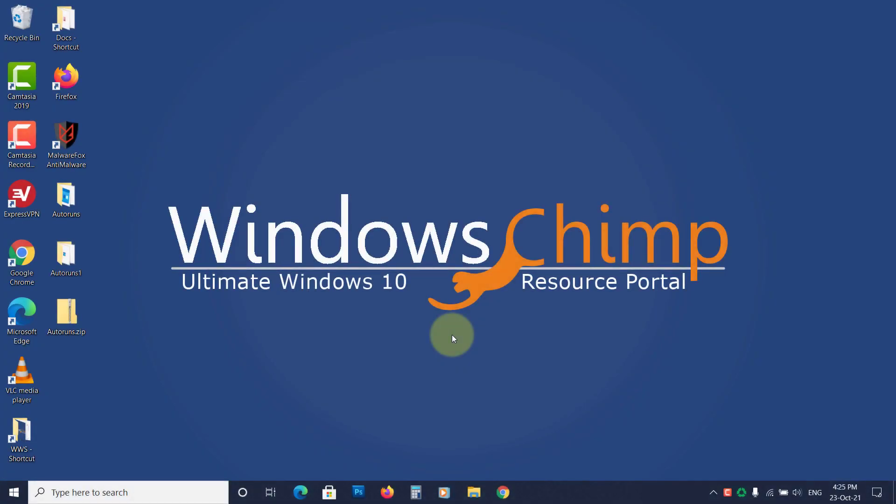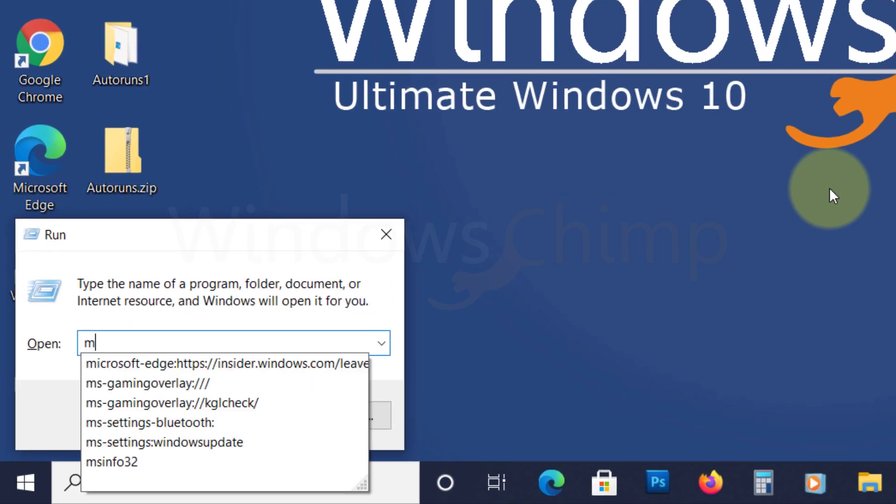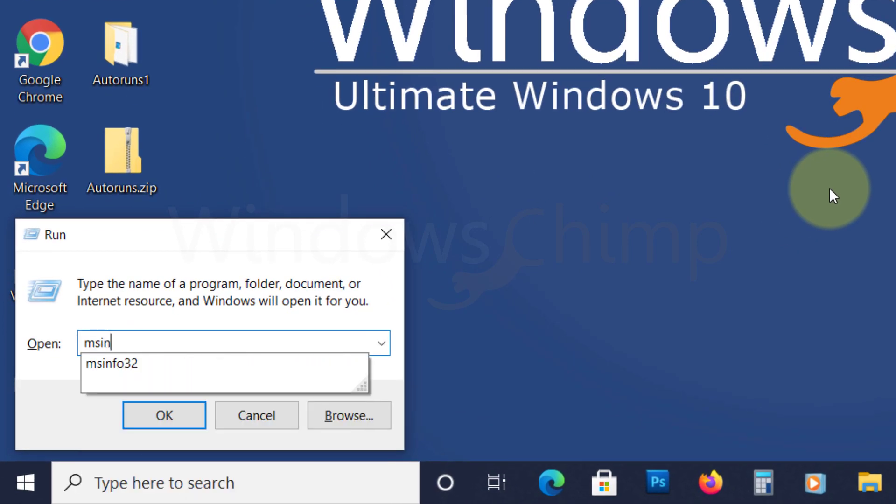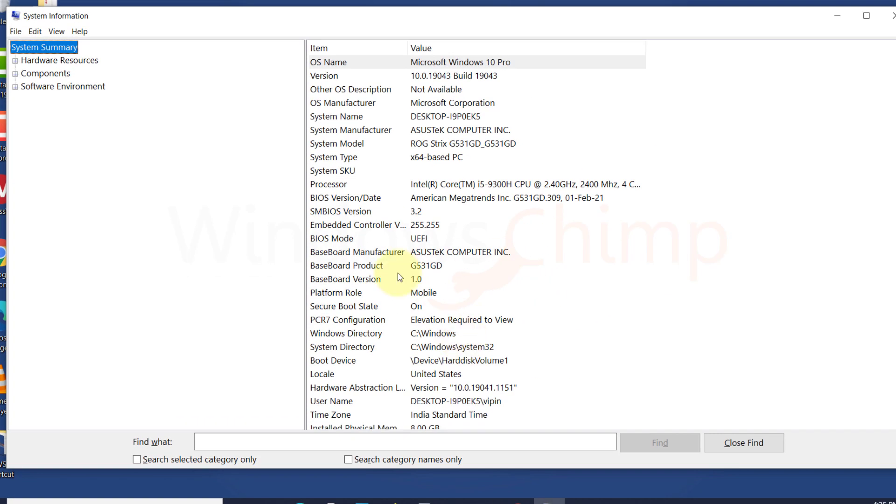Enable Secure Boot. To check if the Secure Boot is enabled or not, press the Windows plus R button. Type MSInfo32 and hit Enter. Here you can see the Secure Boot status.